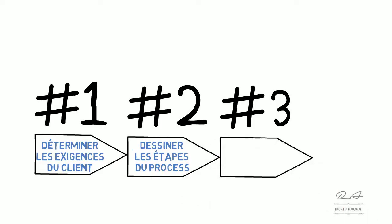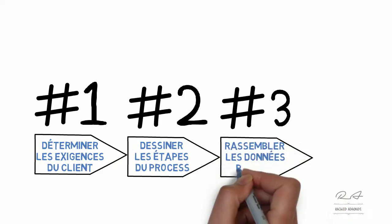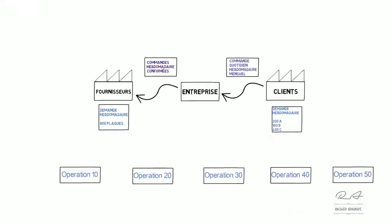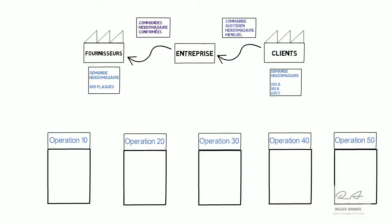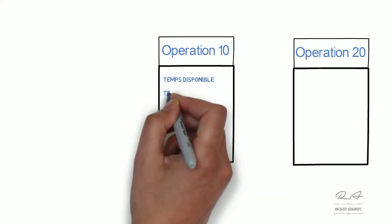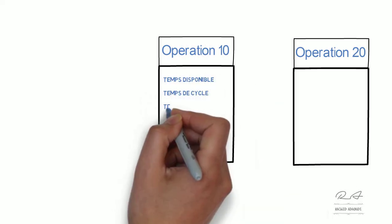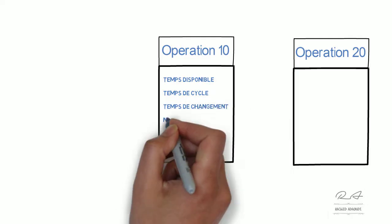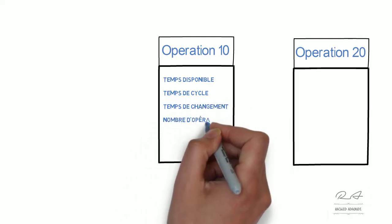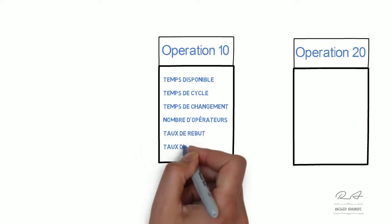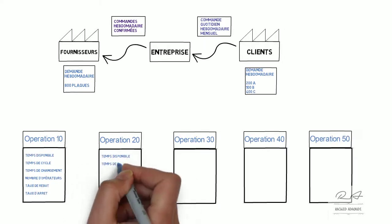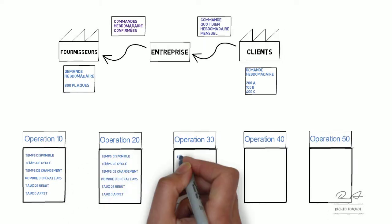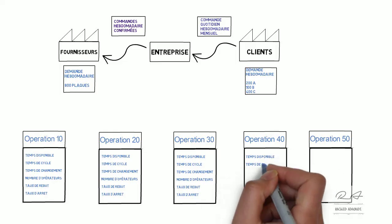Troisièmement, on va rassembler et mesurer les données de process. On doit mesurer et collecter pour chaque opération le temps disponible, le temps de cycle, le temps du changement, le nombre des opérateurs, le taux de rebut ou de scrap et le taux d'arrêt. On doit le faire pour chaque opération. C'est une façon de chronométrage.